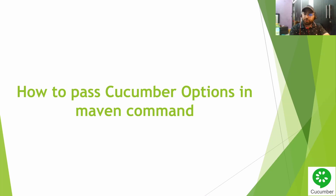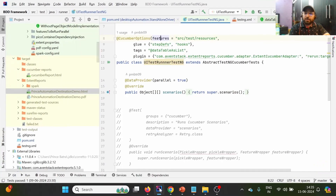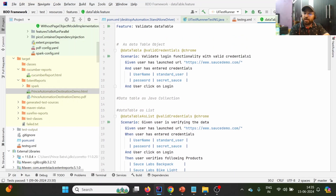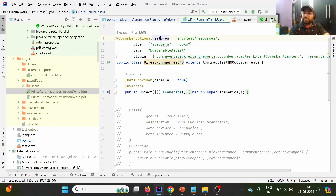In today's lecture we are going to talk about how to pass Cucumber options using the Maven command. First, let us understand what Cucumber options are. In Cucumber, we write feature files containing scenarios with Gherkin steps, and corresponding step definitions. However, Cucumber is unaware of where exactly the feature files and step definitions are located.